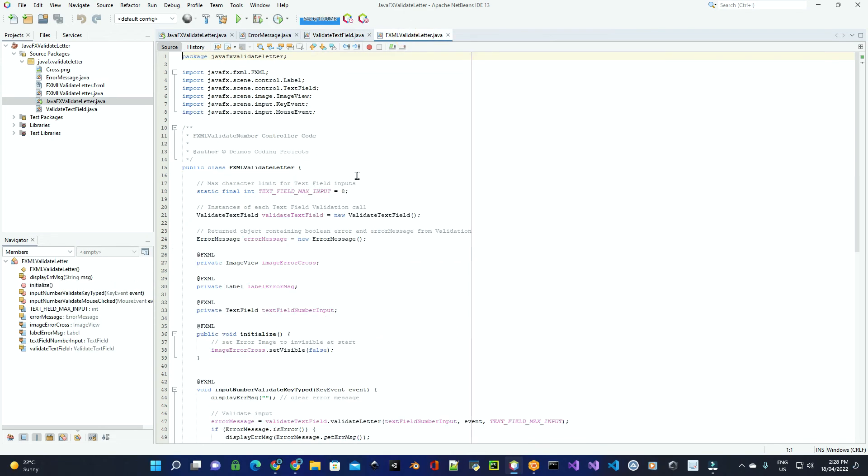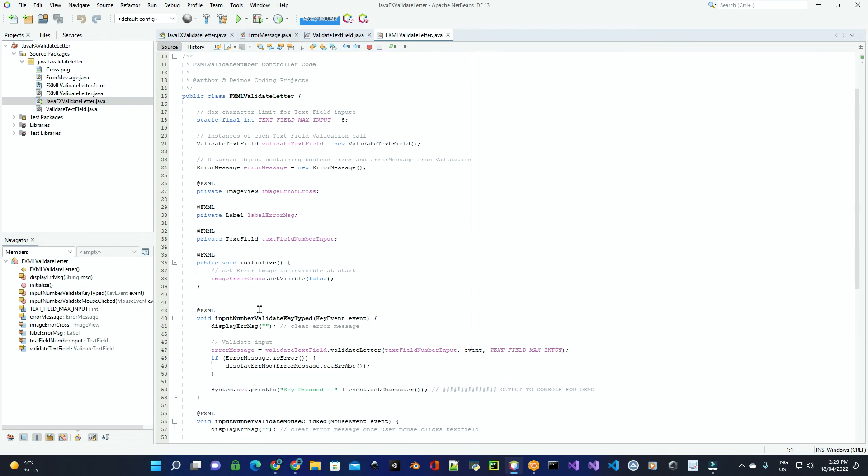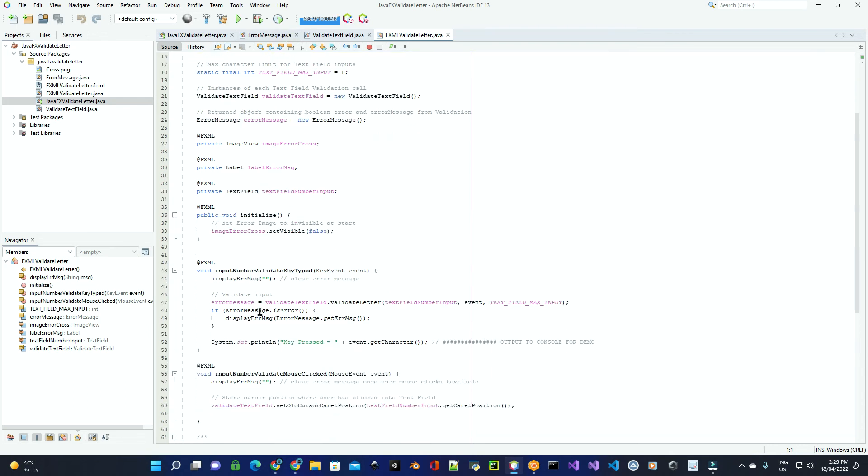Down here is where we actually create our instances of the validate text class and the return object as well, and in here is where we actually link to the event for the input for the key typed and for the mouse clicked event itself. And this is where we actually display the error message if it's true.